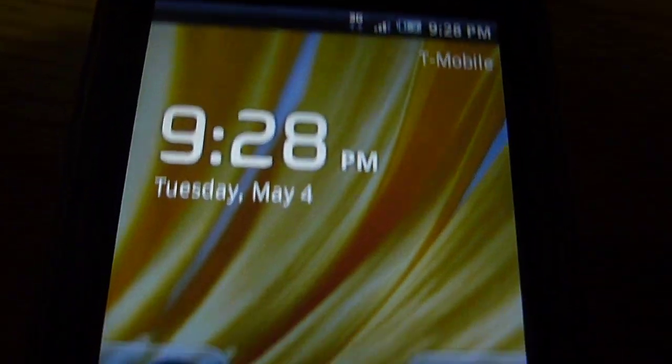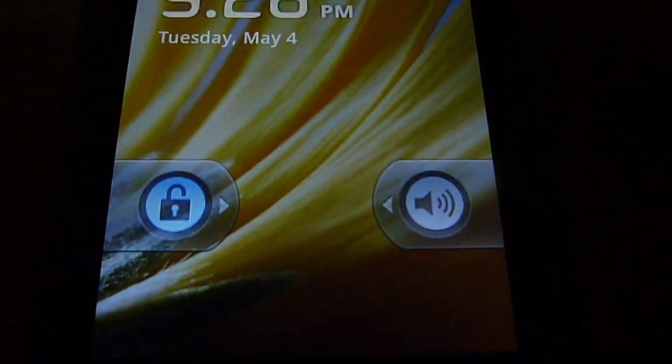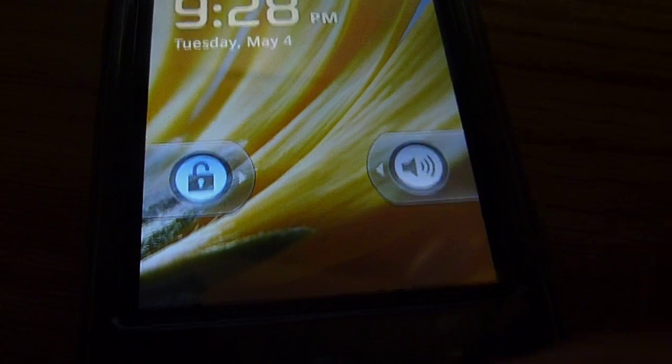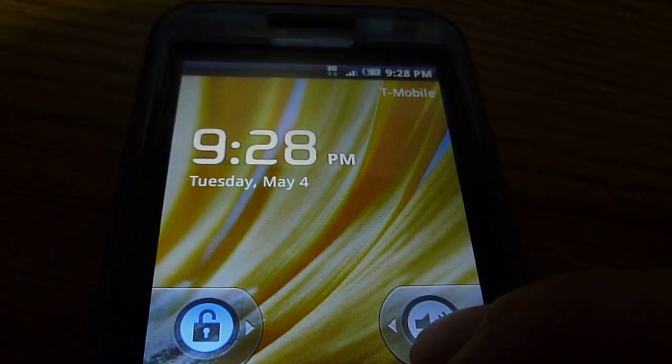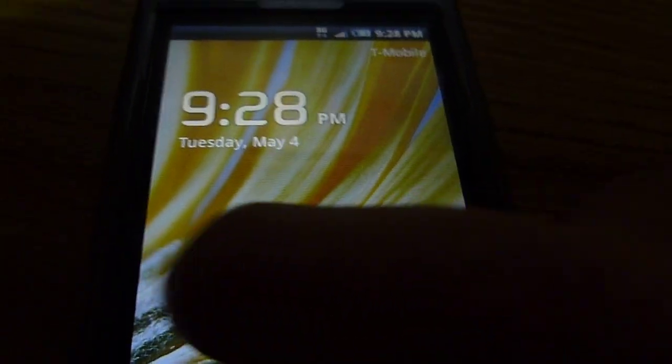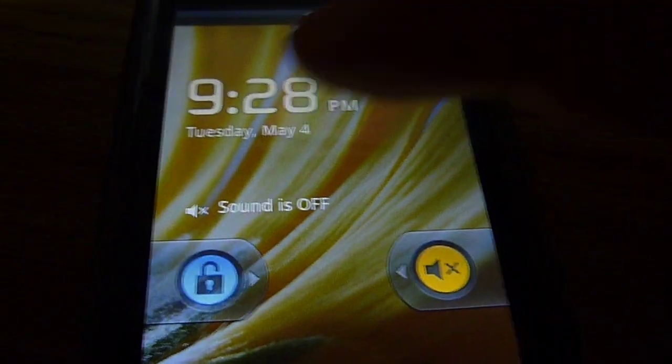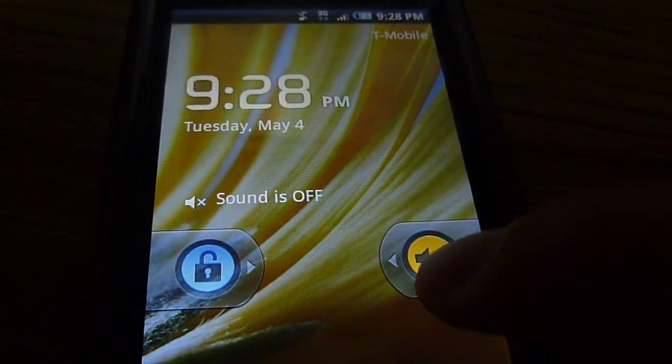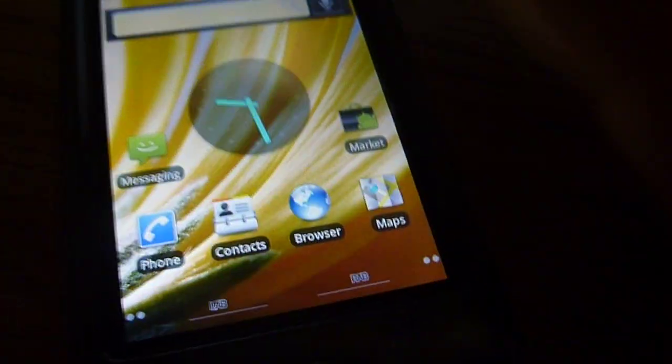So this is the lock slide. And when you slide this, it mutes and it un-mutes. To unlock.